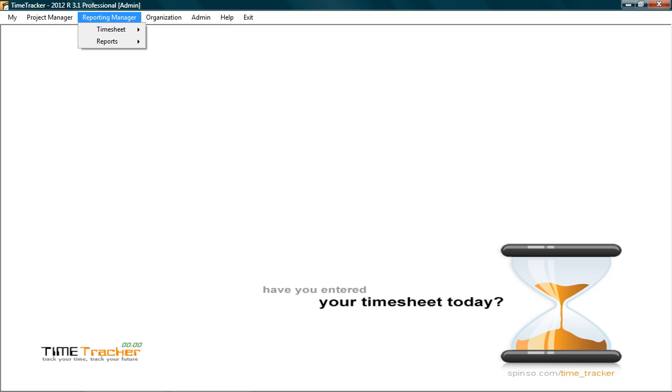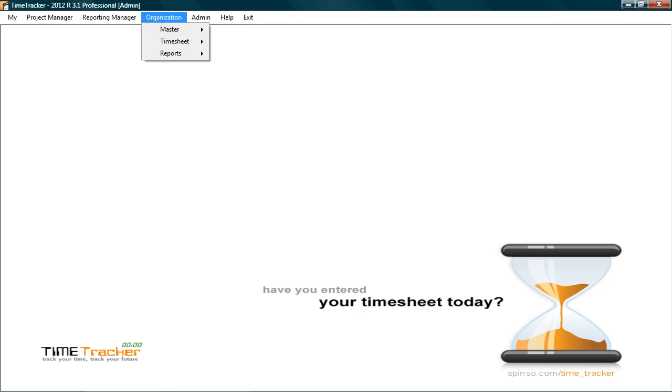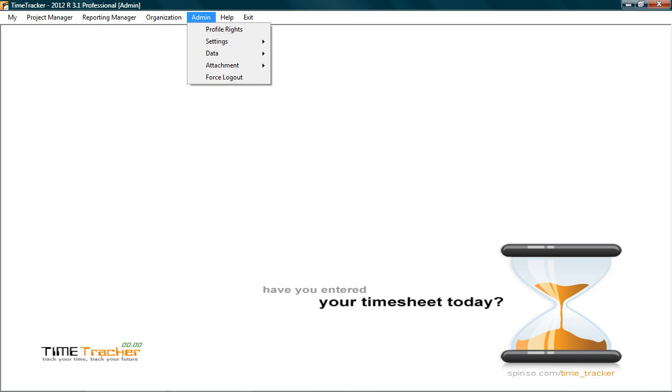Reporting manager also has rights to approve timesheet. The organization access can be given to a superior authority who would have complete access of the information in the system. The admin access is for system administrator who would have control over the administrative tasks such as user creation, access rights, backup and other configurations.